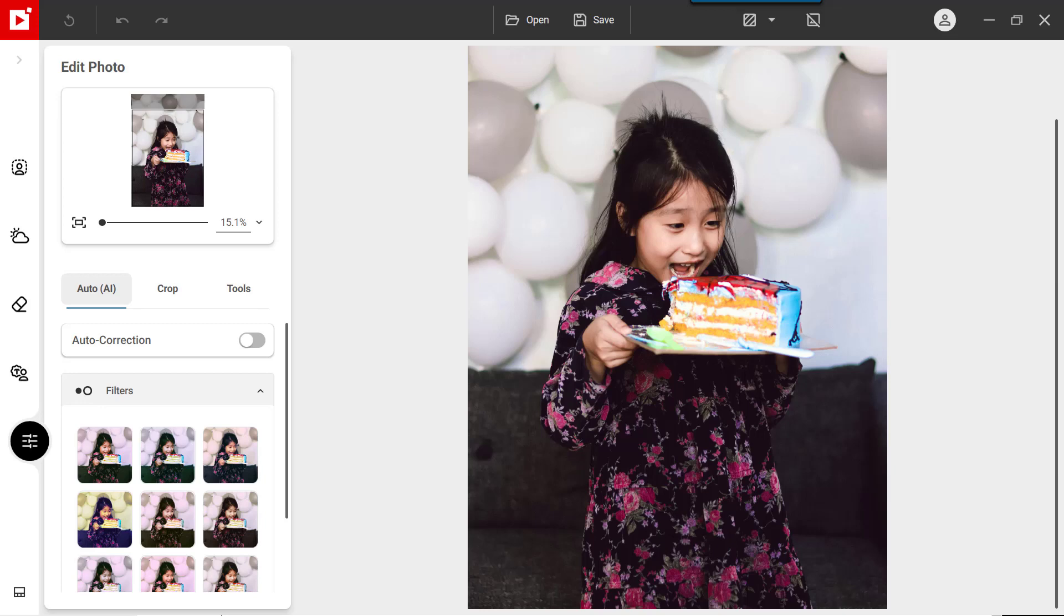You can add text to a photo using the Photomontage tools. To begin, click the Make Photomontage tab.